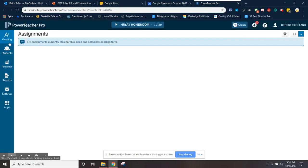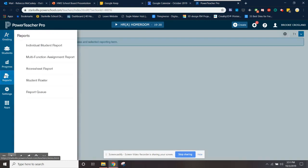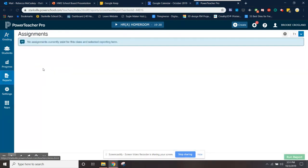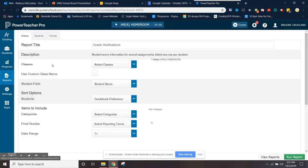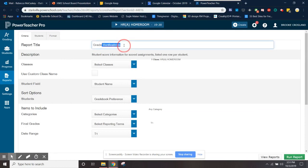So to print your grade verifications, you're going to go down on the left and click on reports, and then you're going to click on score sheet report. It's going to open up this, and this doesn't originally say grade verifications. I had just popped that in there because I did a test run before I recorded, but it'll say something like score sheet report.